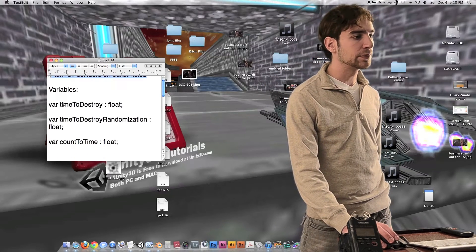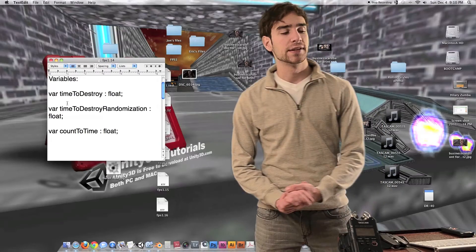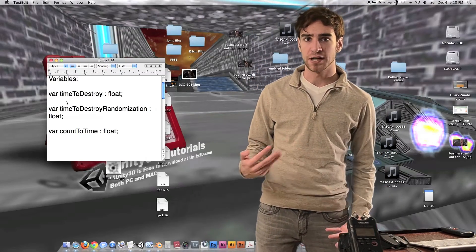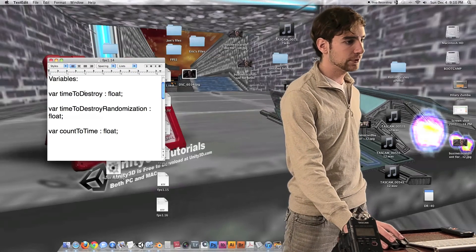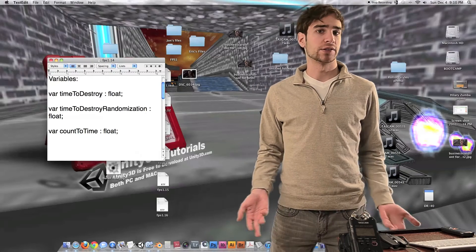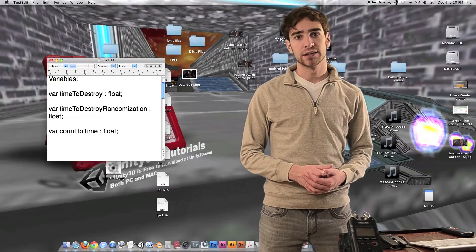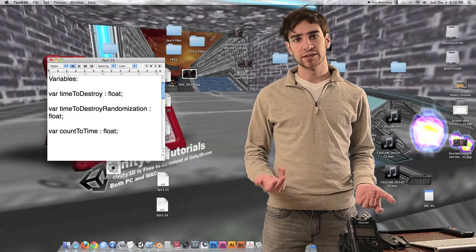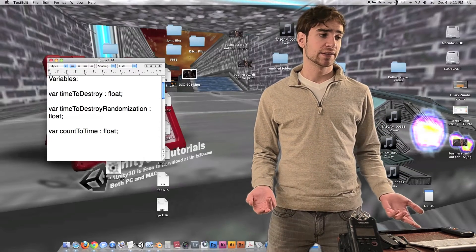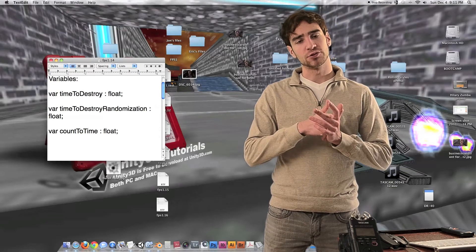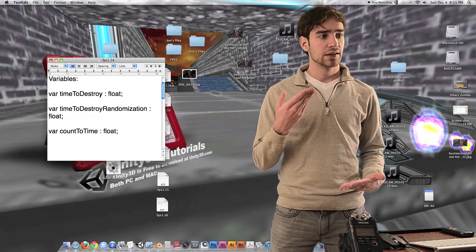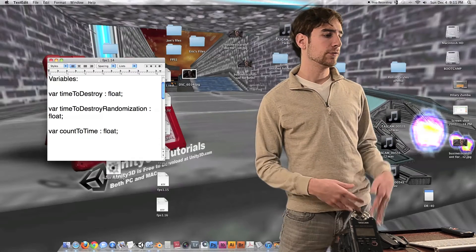Let's move on to the actual variables we're going to be using for this episode inside a new script that we're going to call DestroyAfterTime script. The first variable is time to destroy — this is the amount of time we want it to take to actually destroy the bullet hole, measured in number of seconds. So if we want them destroyed after 10 seconds, we'd set this to 10. A minute would be 60, two minutes 120, three minutes 180, and so on.